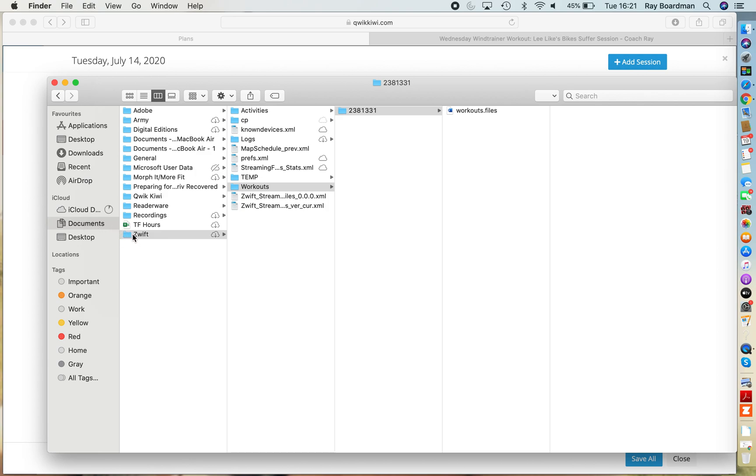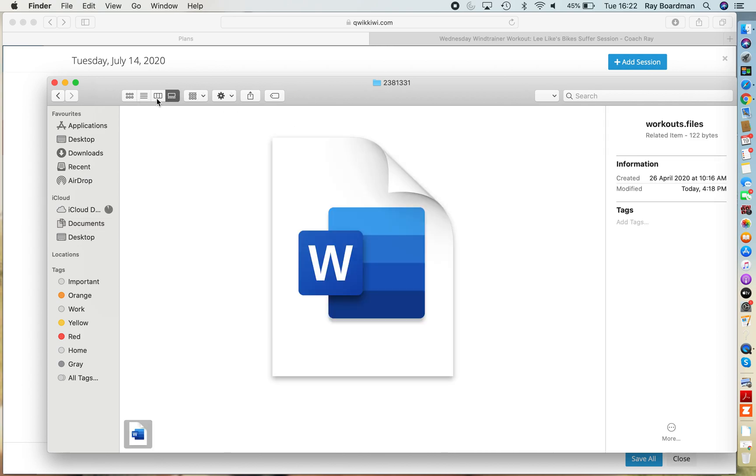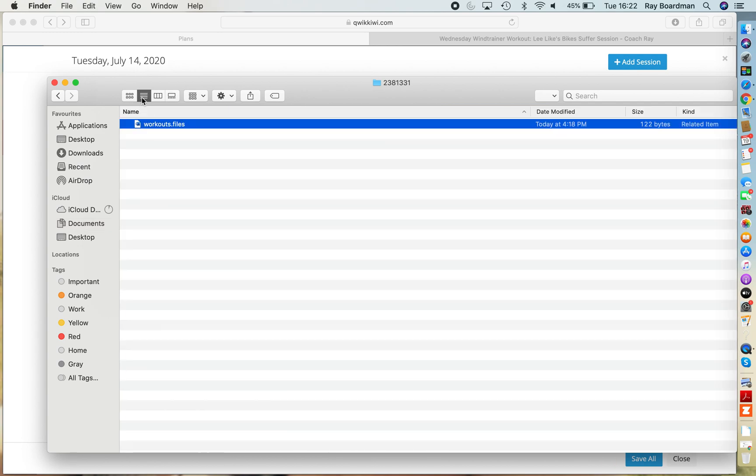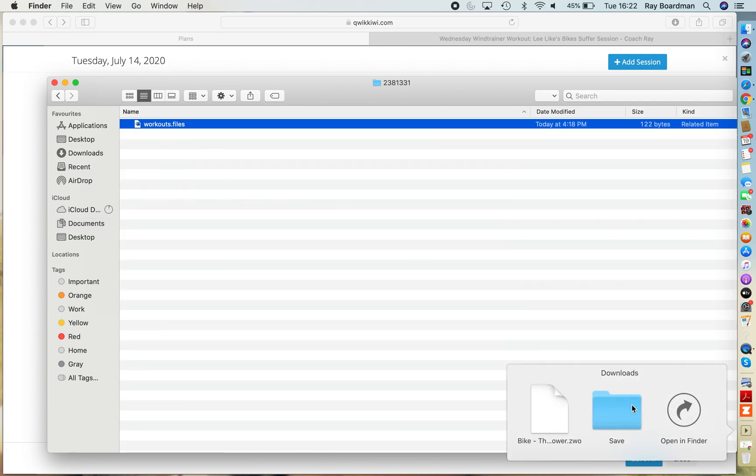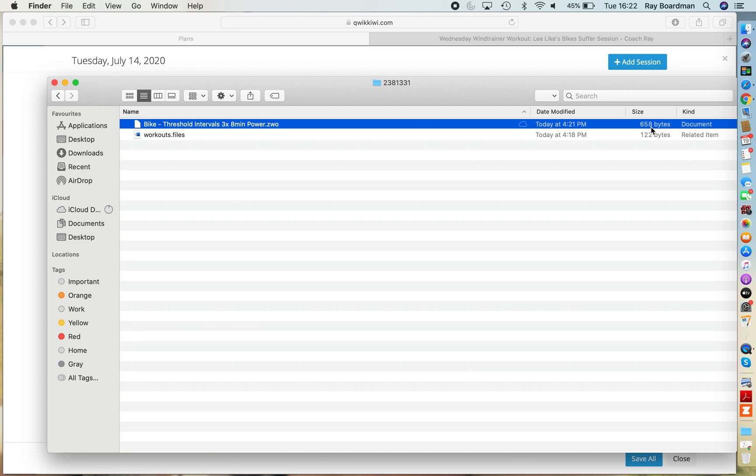Go into your documents, you'll find a Zwift folder, then workouts, and then you'll have a unique number there which is specific to you. So what we need to do is take the downloaded file, drop it in that folder and let it upload, and then we'll log into Zwift.